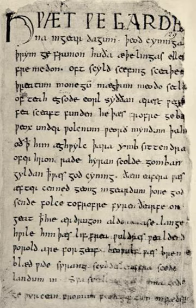Norse borrowings include many very common words, such as anger, bag, both, hit, law, leg, same, skill, sky, take, window, and even the pronoun 'they'. Norse influence is also believed to have reinforced the adoption of the plural copular verb form 'are' rather than alternative Old English forms like 'sind'.